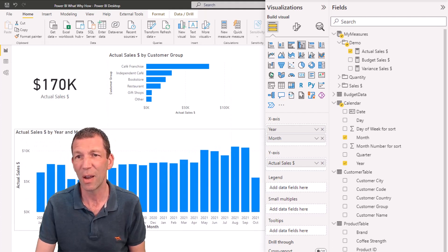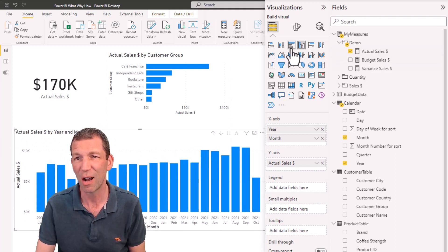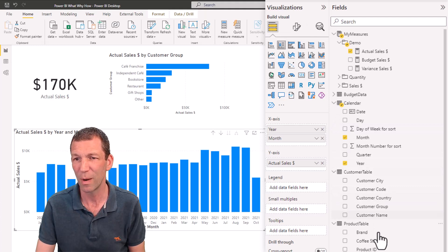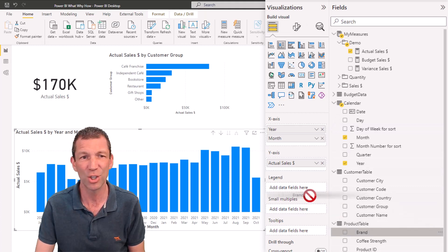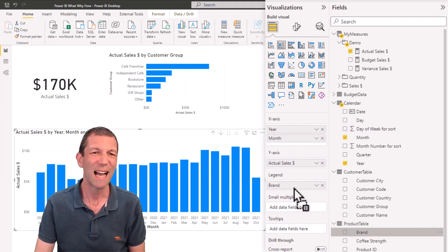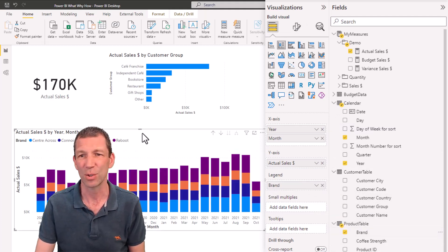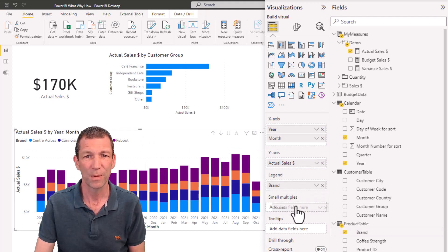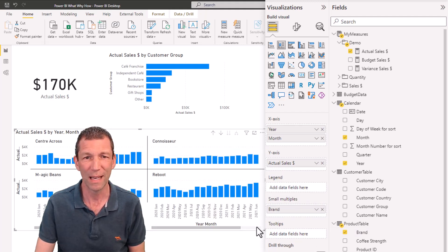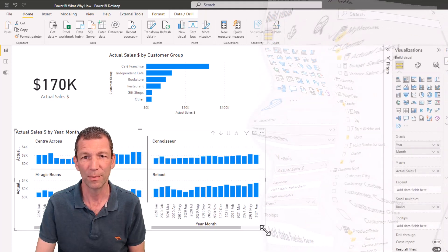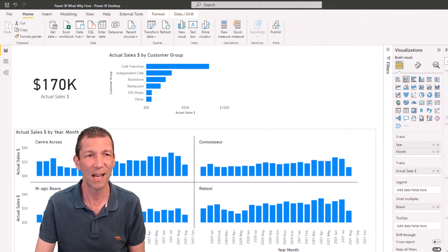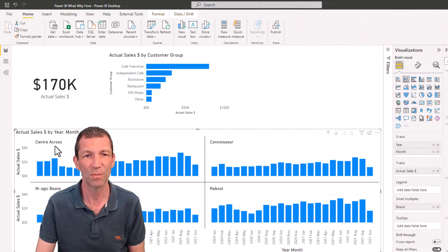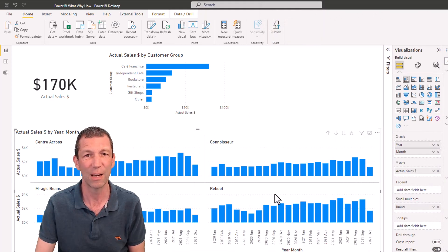Sometimes you see charts that are presented maybe not the best way, so by brand and the legend - I don't like that sort of stuff. Check out small multiples. There's a beautiful, easier to understand chart showing it broken down by category.